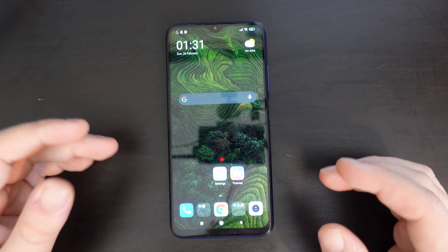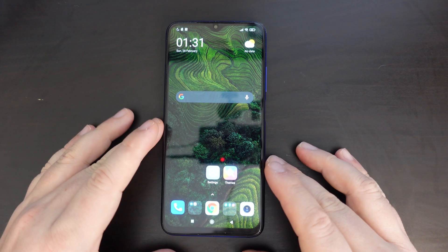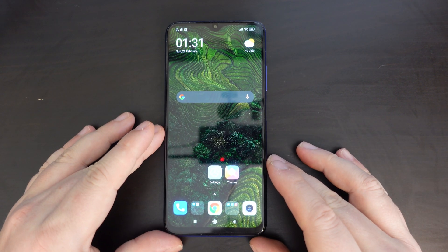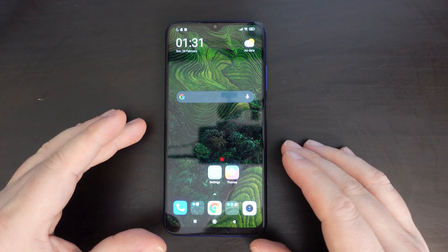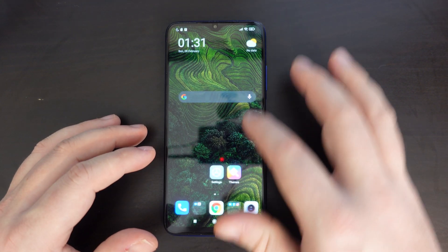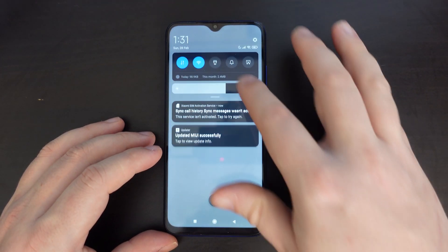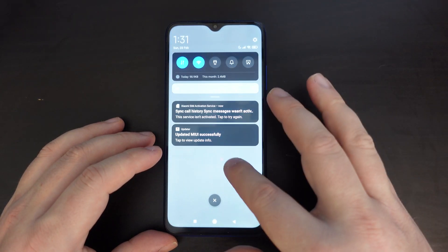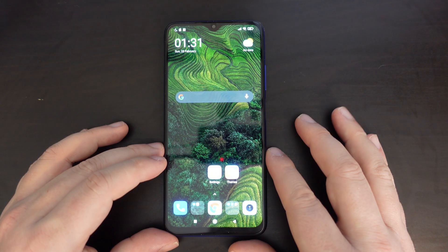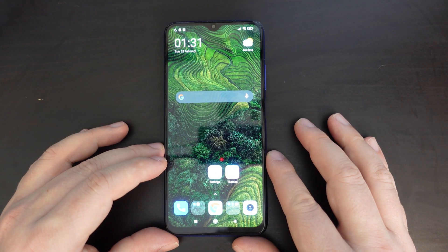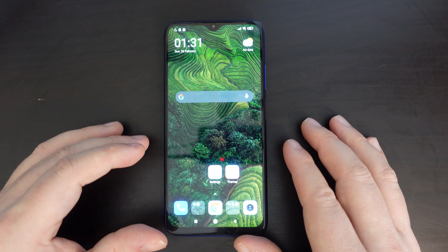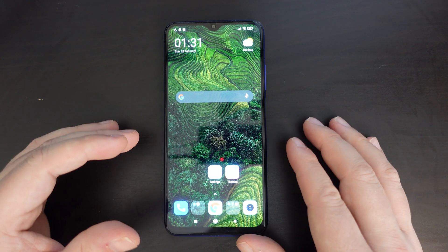The POCO M3 is a very popular smartphone — it's a POCO smartphone running MIUI, the Android distribution used by Xiaomi, Redmi, and POCO.